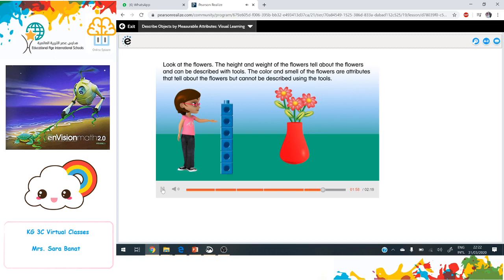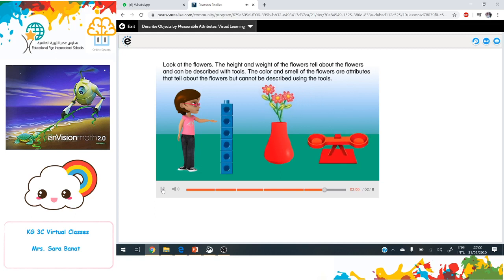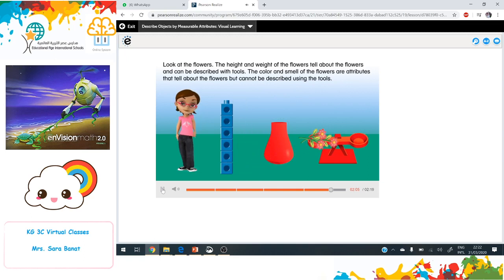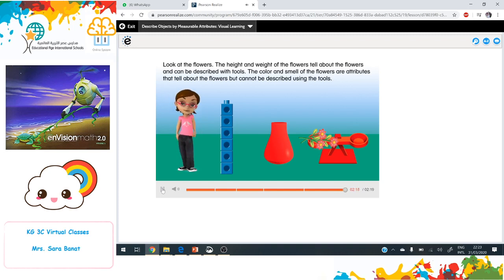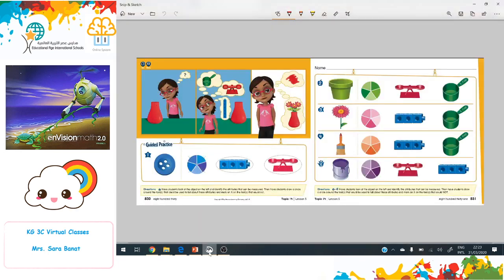Look at the flowers. The height and weight of the flowers tell about the flowers and can be described with tools. The color and smell of the flowers are attributes that tell about the flowers but cannot be described using tools. Tools can help us find out some things about an object, but not everything.